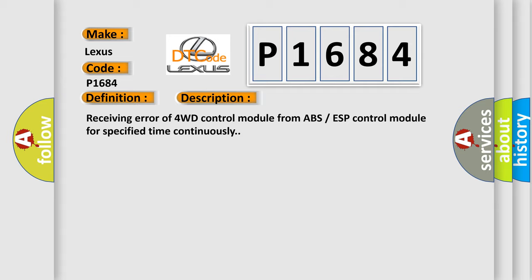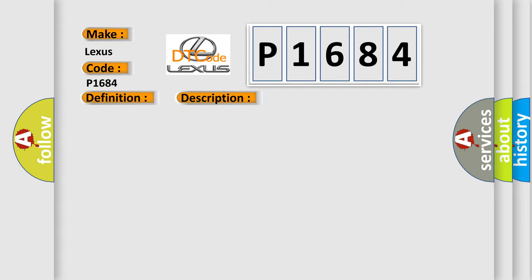This diagnostic error occurs most often in these cases: CAN module.